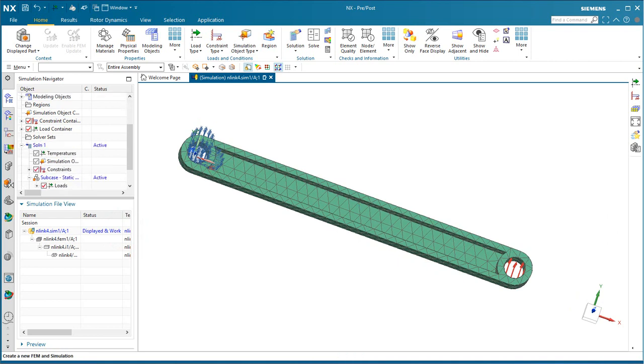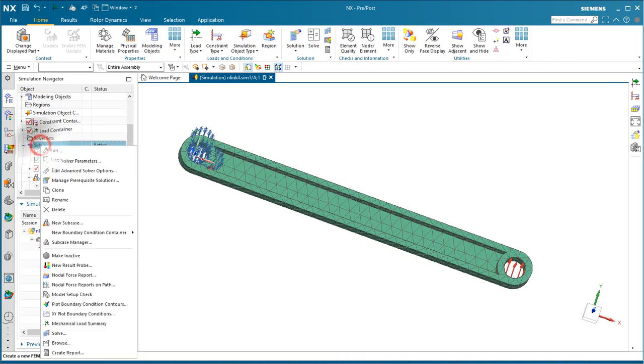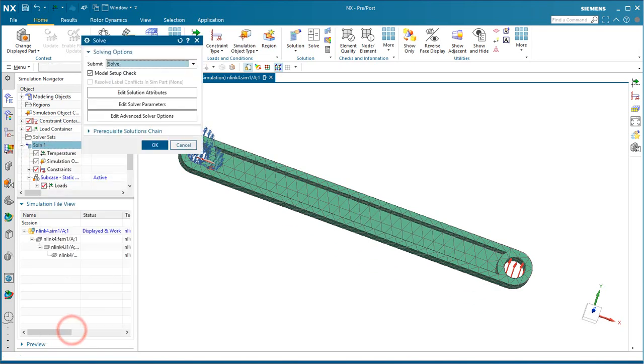At this point, we're ready to solve. Right-click on the solution and select Solve.